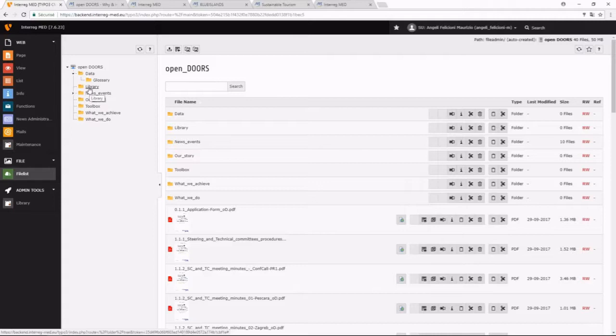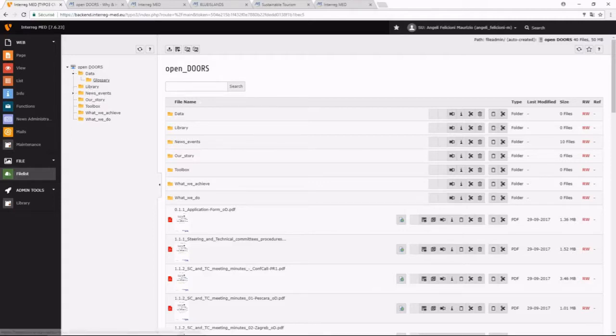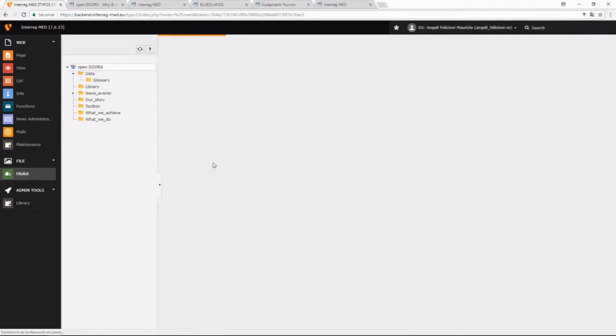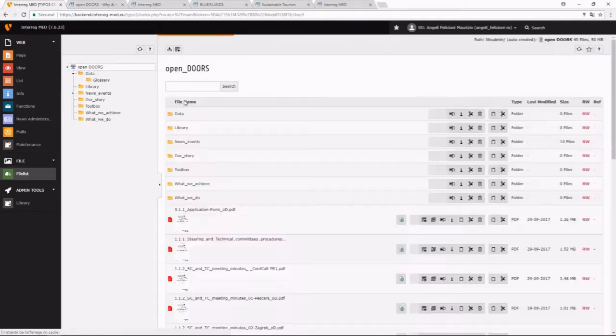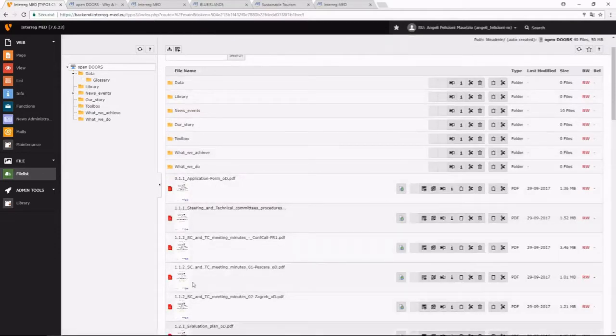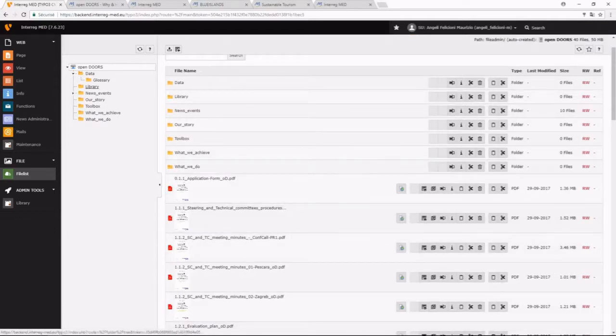We have seen some projects that have uploaded their deliverables on this route folder that has, for example, application forms, steering and technical committees, procedures. All these files should go to this folder here, which is the library.